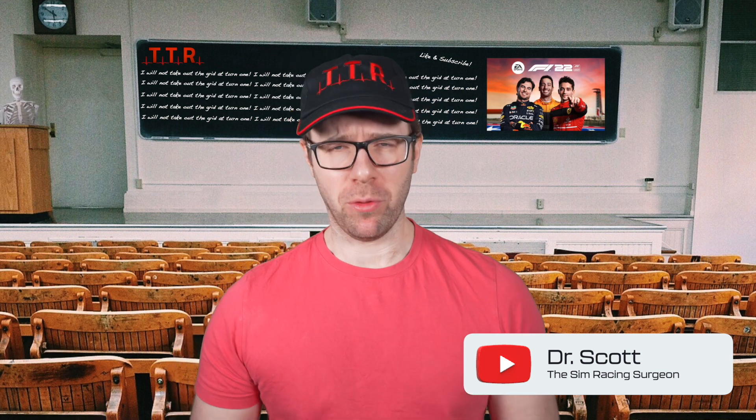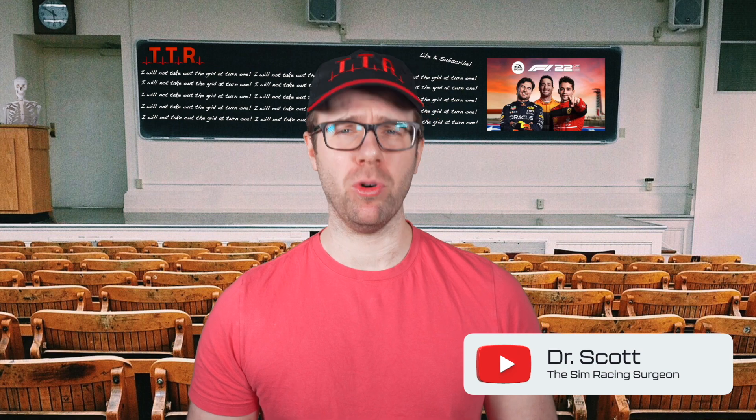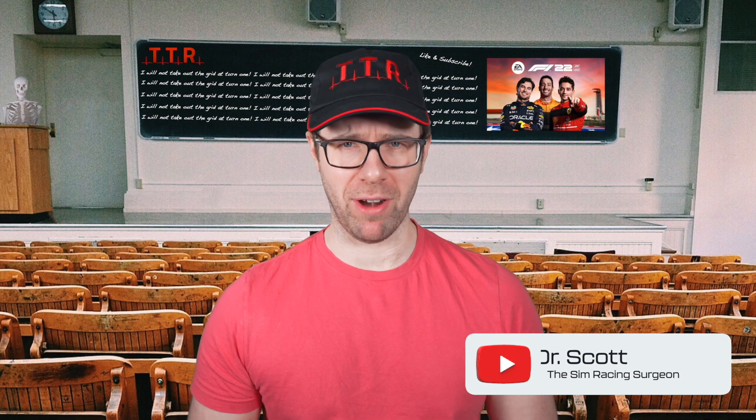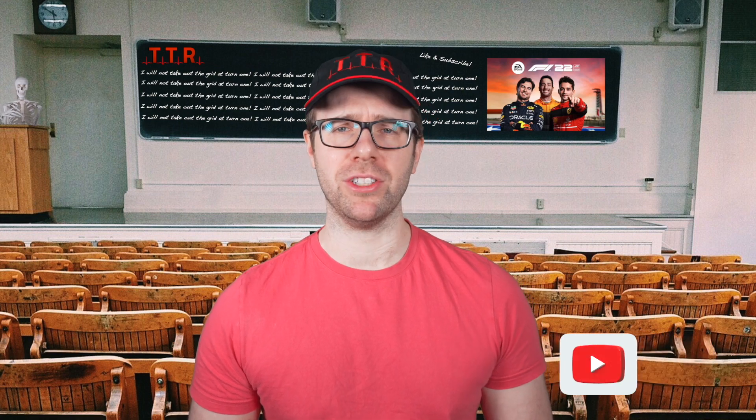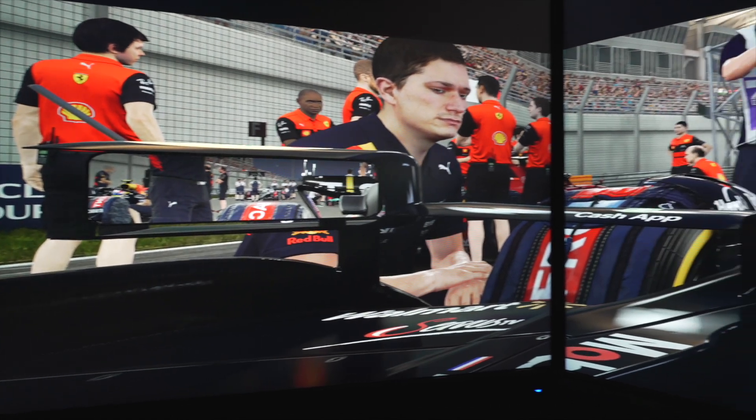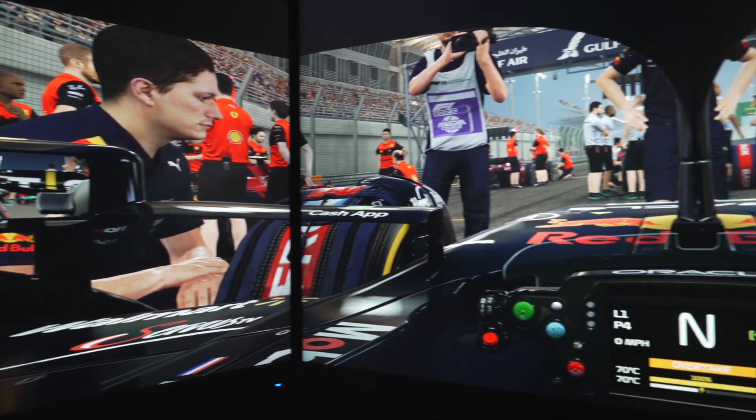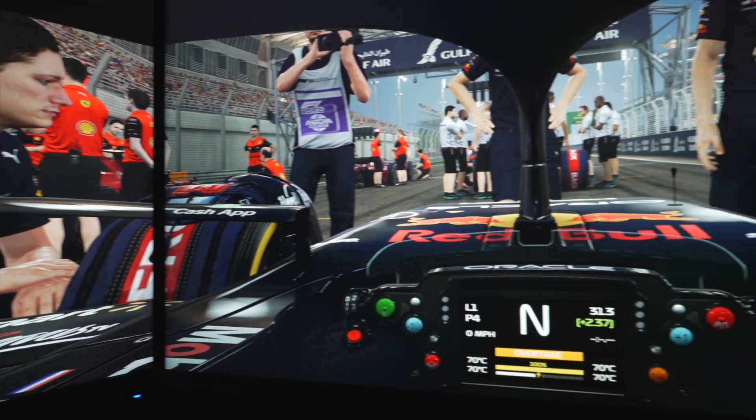Now, before we get into it, F1 22 does not have native triple screen support, but we're gonna work around it as best we can to achieve this. As you can see, I'm fairly happy with it, and we're gonna go through a couple of steps in order to get us here.